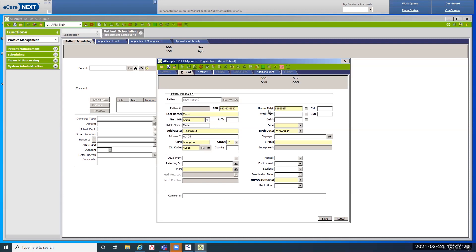Enter a phone number and then tab twice to the work telephone number. Our patient is employed at UK, so we'll enter 859-323-5000 and then tab to the extension field and enter an extension — typically five digits for UK extensions. Tab to the cell number. The cell number might be the same as the home/best contact number — if so, repeat it. If it's different, enter it.